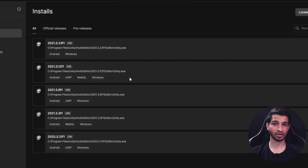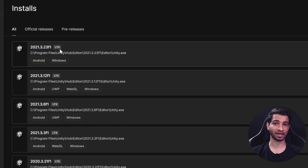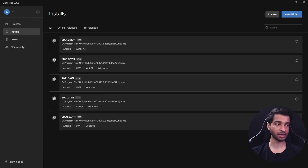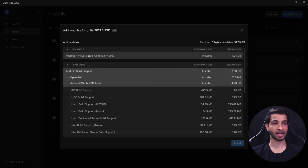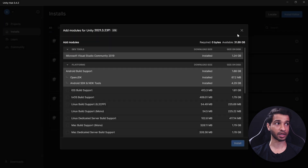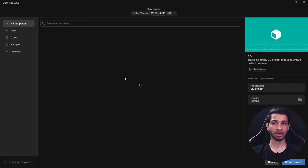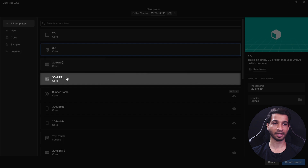The first thing to do is to create a new project. For this video I'll be using Unity version 2021.3.23f1 LTS, which is the latest version available at this moment. I also made sure to add the Android build support module to it. Next you can go to Projects and click on Create New Project.